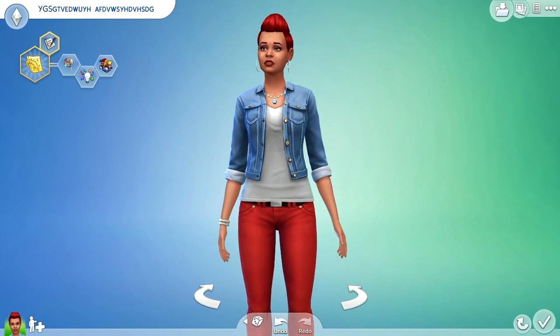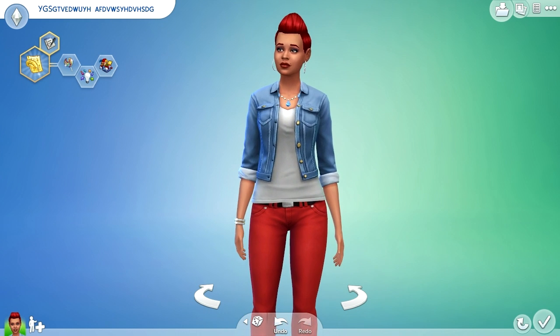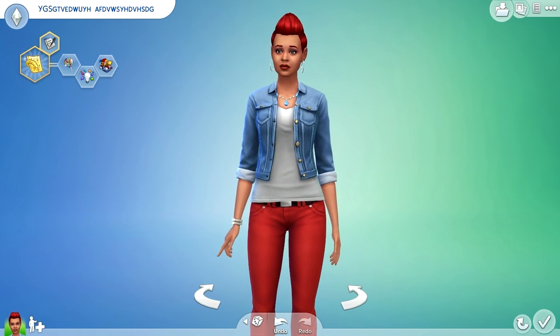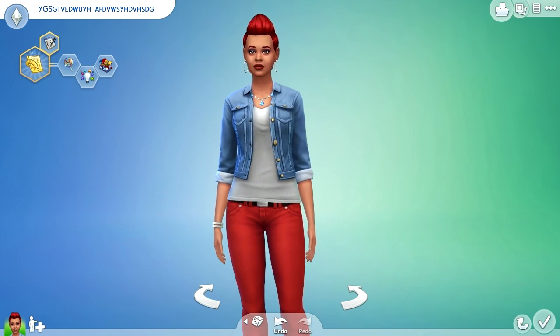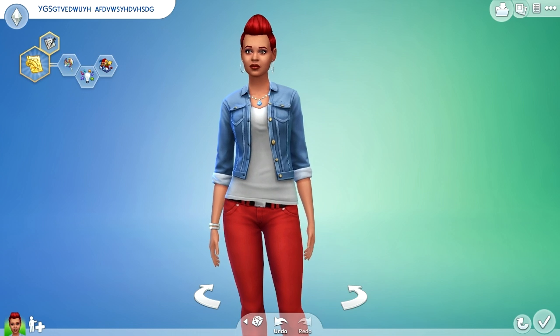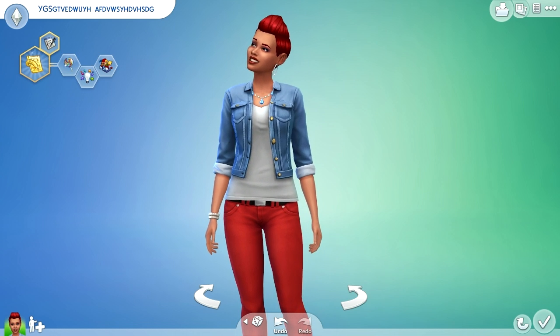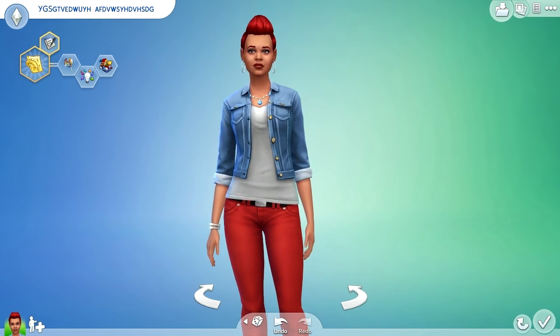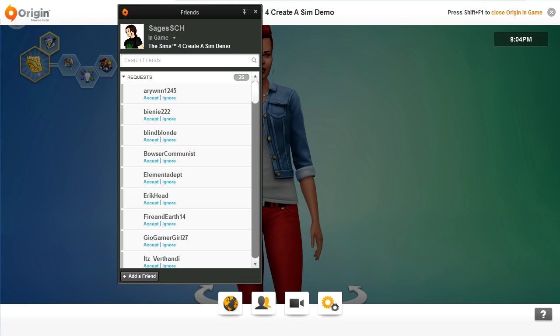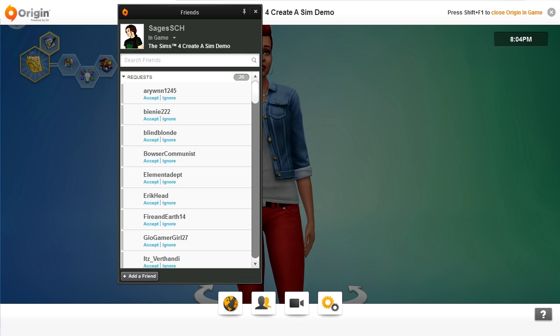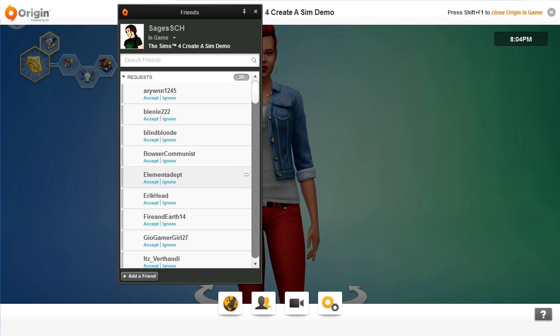Hi friends, Sage is here. Sorry if you hear the water cooler, but we have a technical problem, and this is really important to talk about because you kind of blew up my Origin.